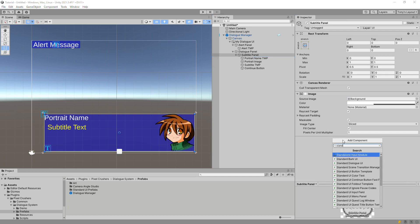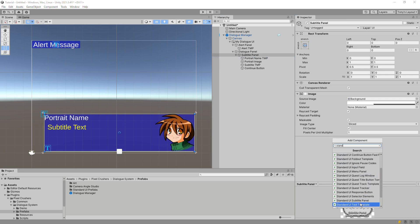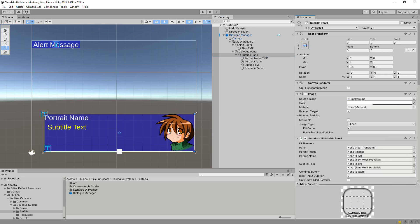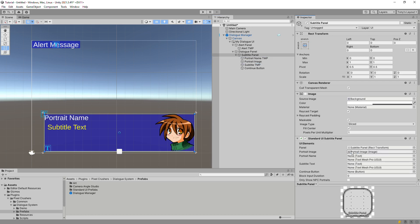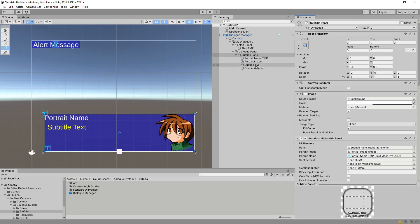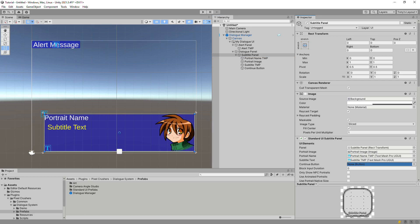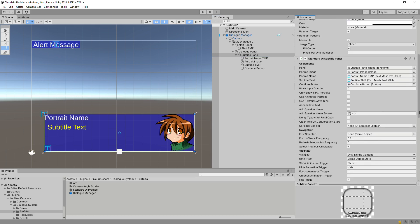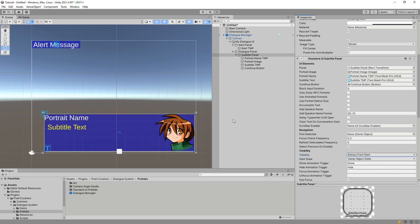Add a standard UI subtitle panel component to the subtitle panel. This will hold references to all of the subtitle panel's UI elements. Then go ahead and assign those UI elements. You can also set the visibility rules and other settings on this component. We'll set visibility to AlwaysFromStart.